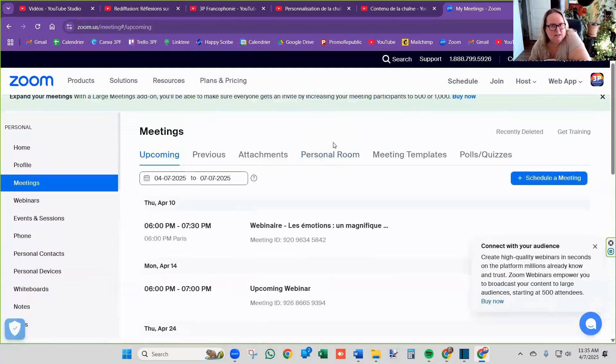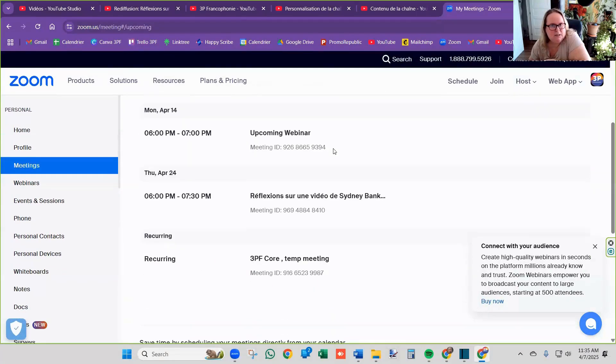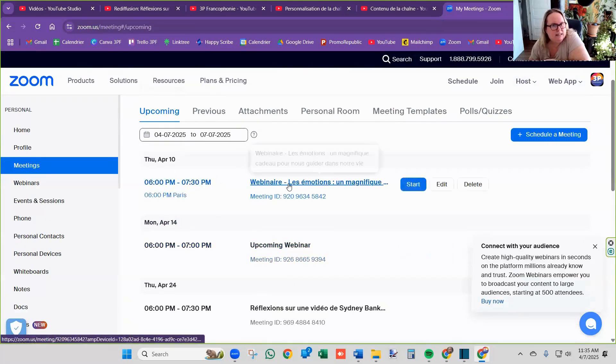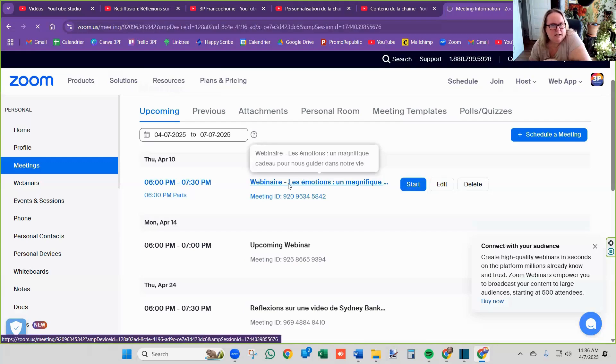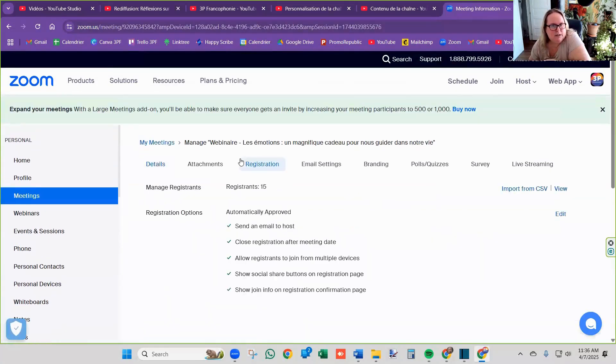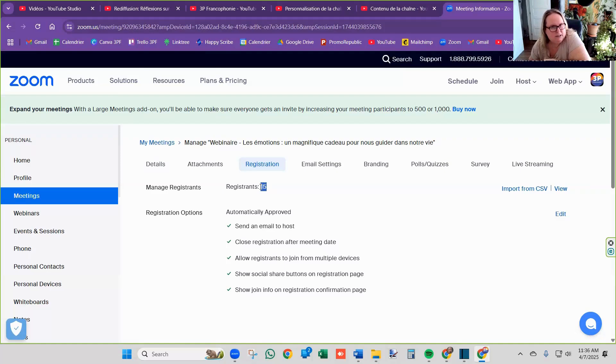Let me show you one. I'm going to go into my meetings. This is the upcoming webinar. This is one on April 10th that's happening. So if we click on it and we go to registration, we can see that we already have 15 registered people in there.